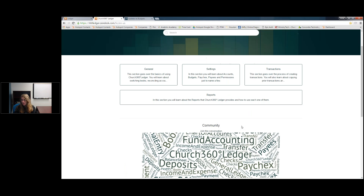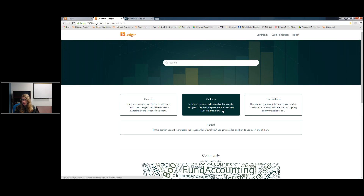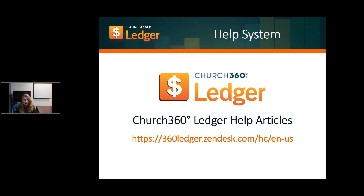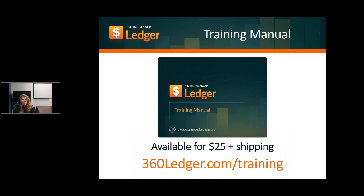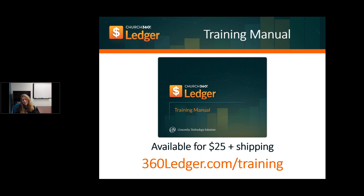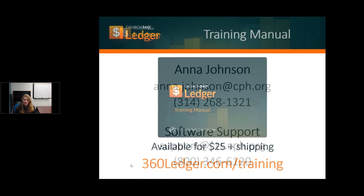If you weren't able to make our other webinars and have additional questions, you'll be able to check that information through the help system. For those who prefer paper, we do have a printed training manual available for $25 shipping. My advice is always to go through the online help system first, then call our support team if you can't find what you need, and then consider the training manual. Everything in the online help system is also in the training manual, so we don't want you spending money unnecessarily.